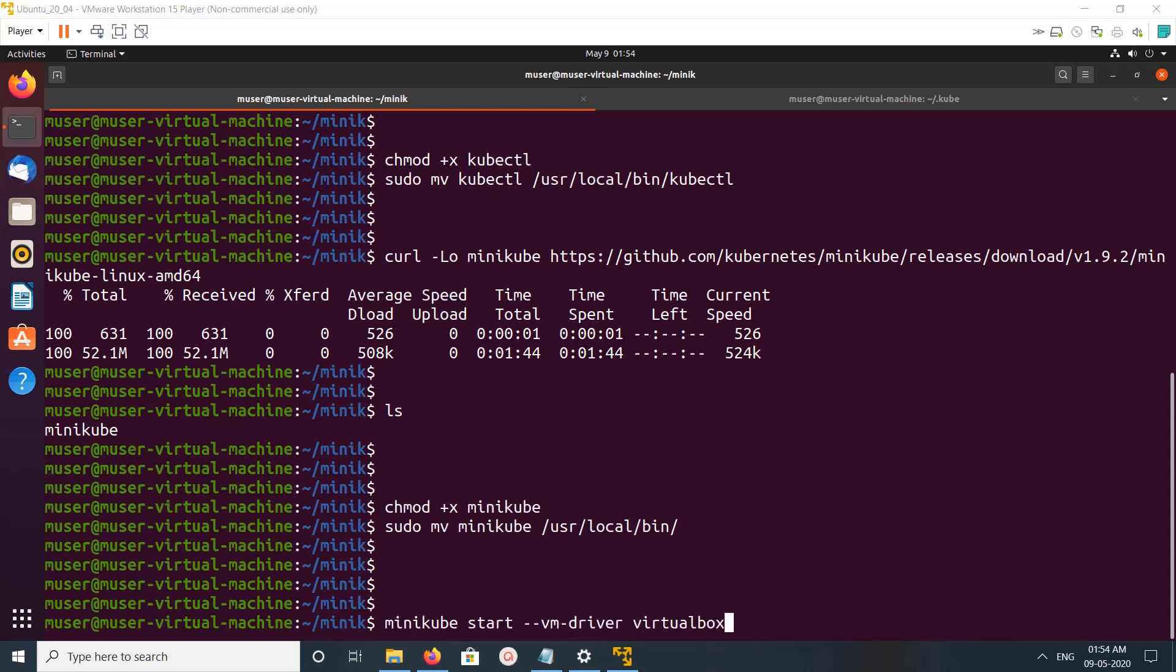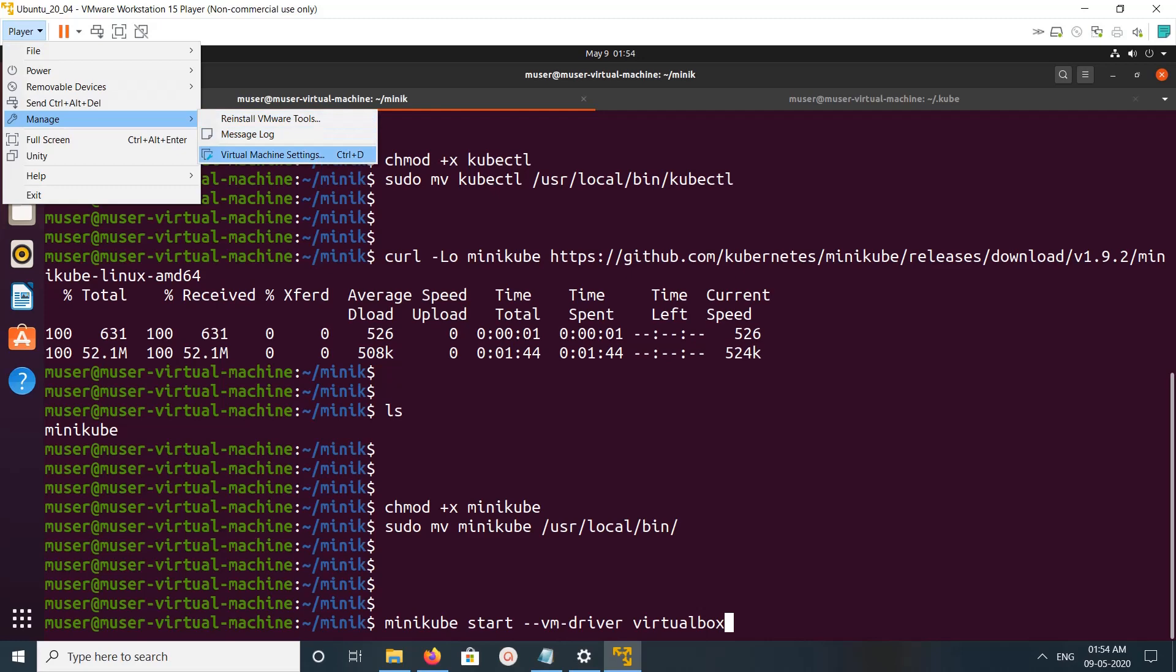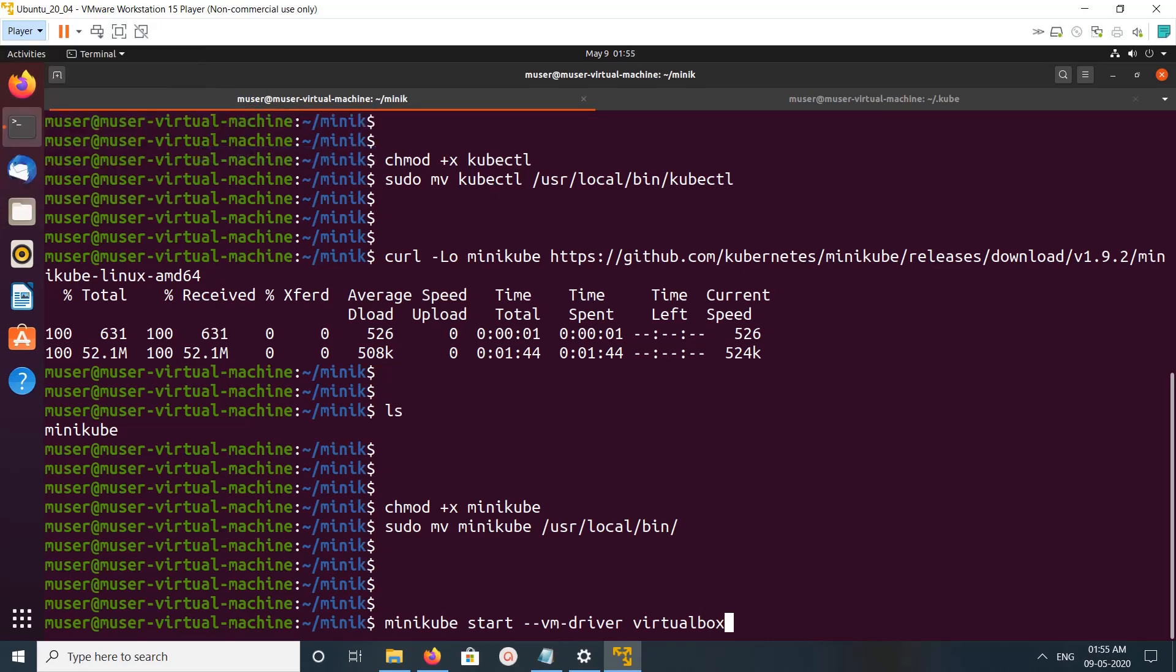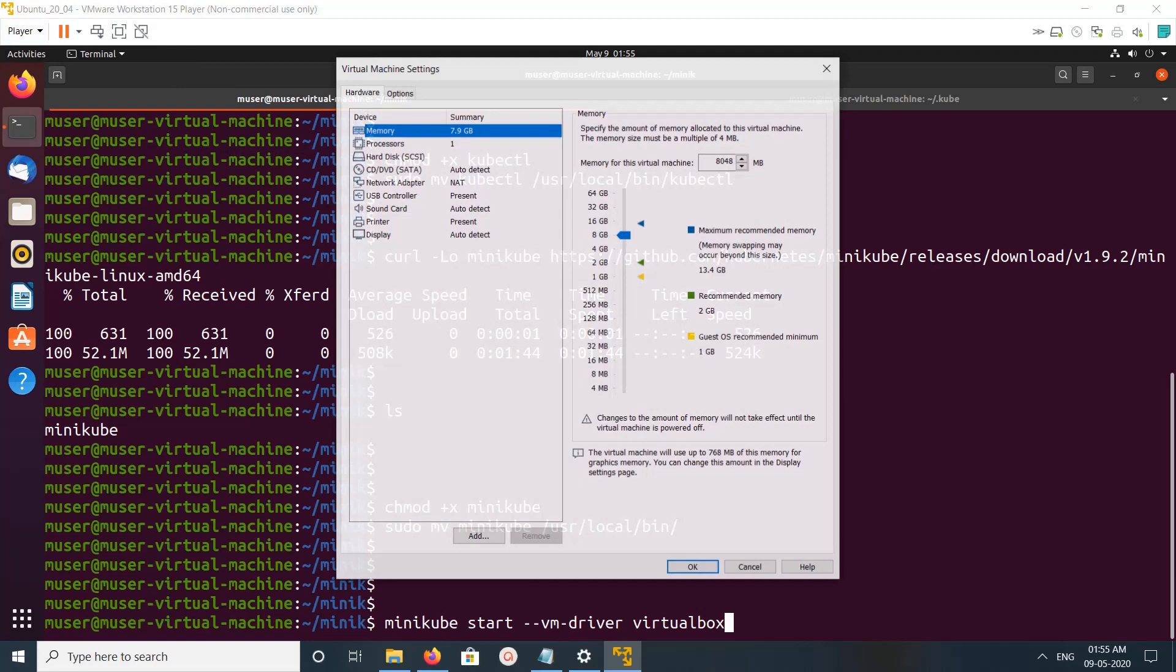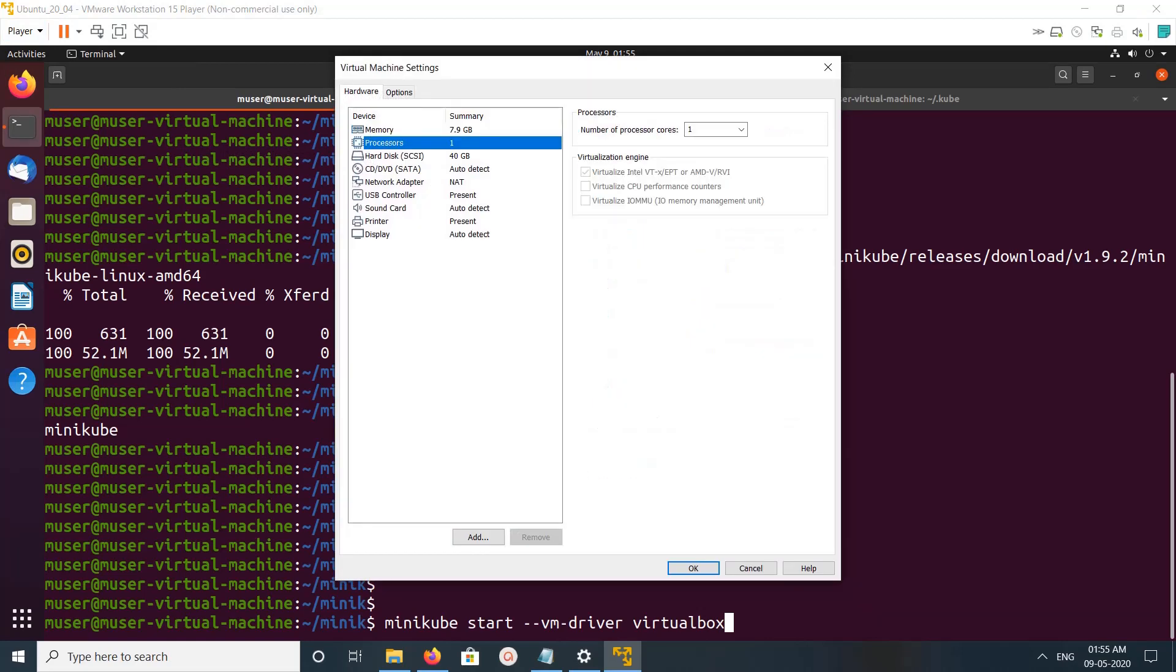After that, we can call minikube start command with the driver VirtualBox. Before running that, make sure that your system is VT enabled. If you are using VMware, just enable VT on the virtual machine. I'm using VMware, and you can go to processor - you have to enable this VT-x.